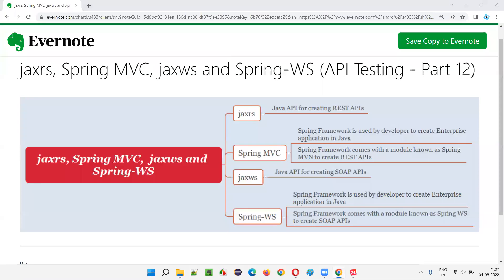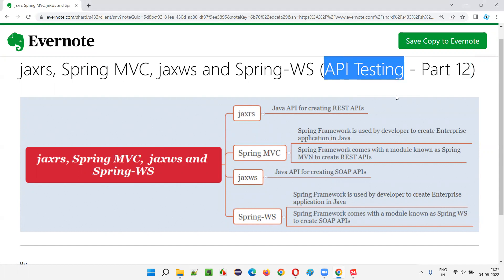Hello all, welcome to part 12 of the API testing training series. In this session, I am going to explain about the different things that we can use in Java programming for creating REST APIs and SOAP APIs.